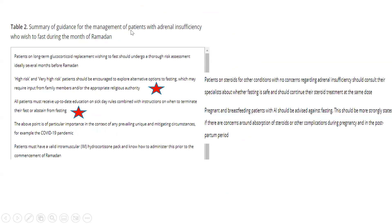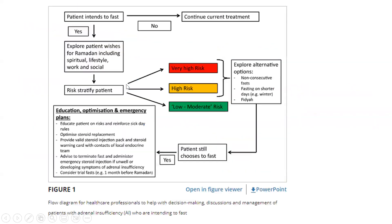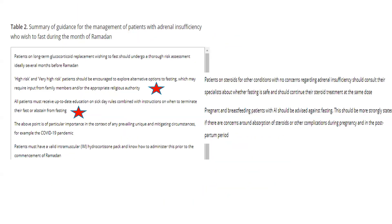The summary of guidelines as proposed by the Endocrine Society: patients on long-term glucocorticoid replacement wishing to fast should undergo thorough risk assessment and be classified as per the risk stratification discussed. High risk and very high risk patients should be encouraged to explore alternative options to fasting. If they still insist on fasting, we should educate them about the risks and what they need to be aware of should they feel unwell.